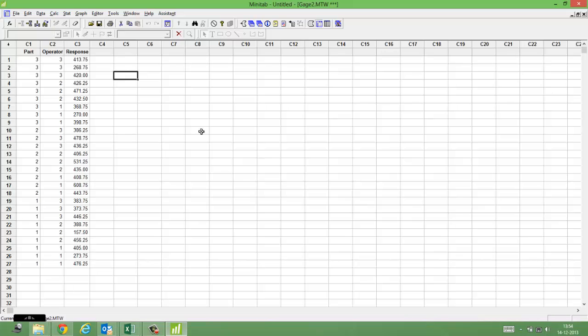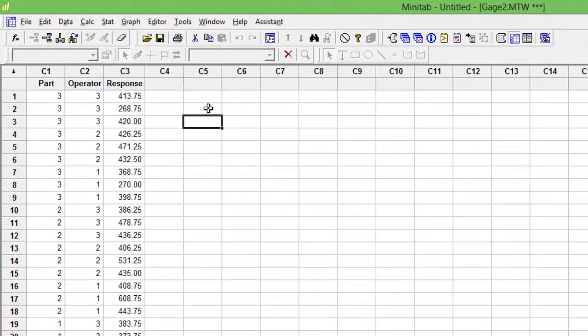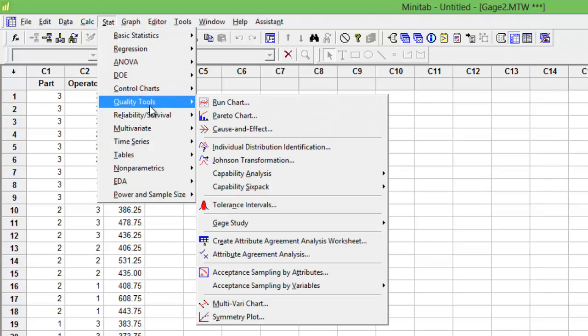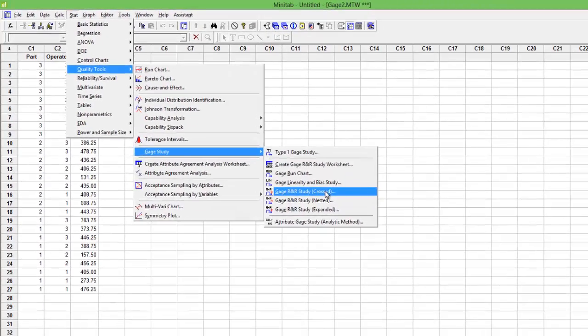Let me help you through this video to understand how to conduct a Gage R&R ANOVA test using Minitab and how to read it. Go to Stats, Quality Tools, Gage Study, Cross Design.